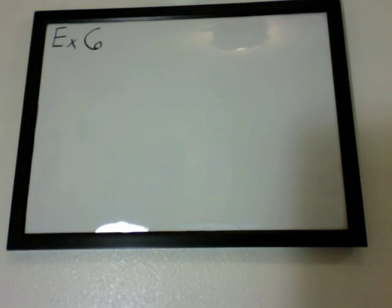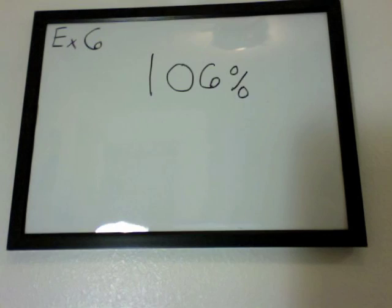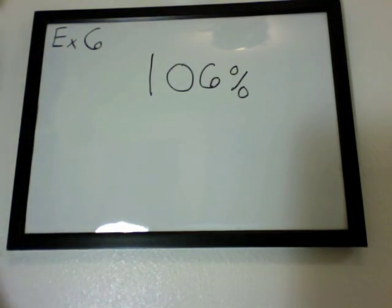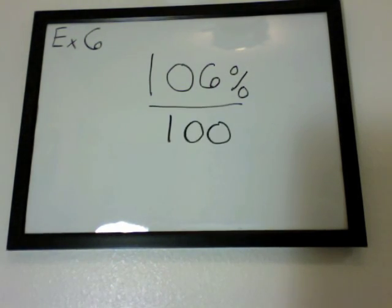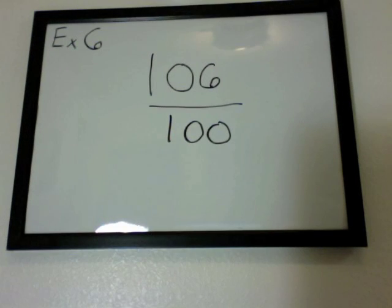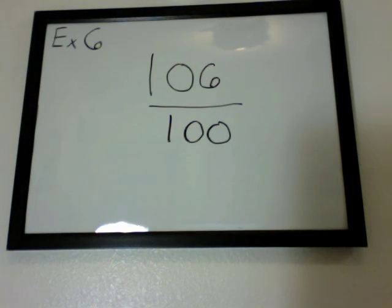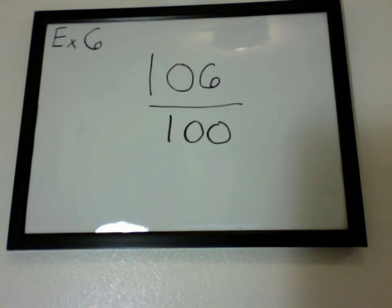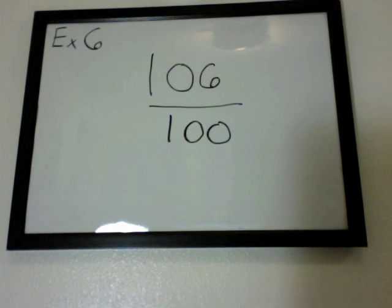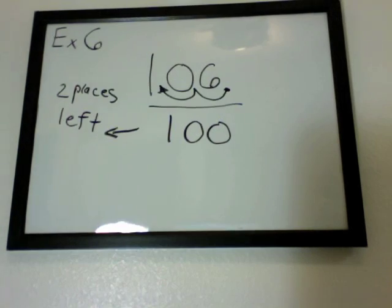Example number 6. Say we have 106%. Just remember to divide it by 100 and drop off the percentage sign. Once you have that, you have your fraction. To take care of this fraction, all you have to do is move the decimal over two places, because of the two zeros on the 100.